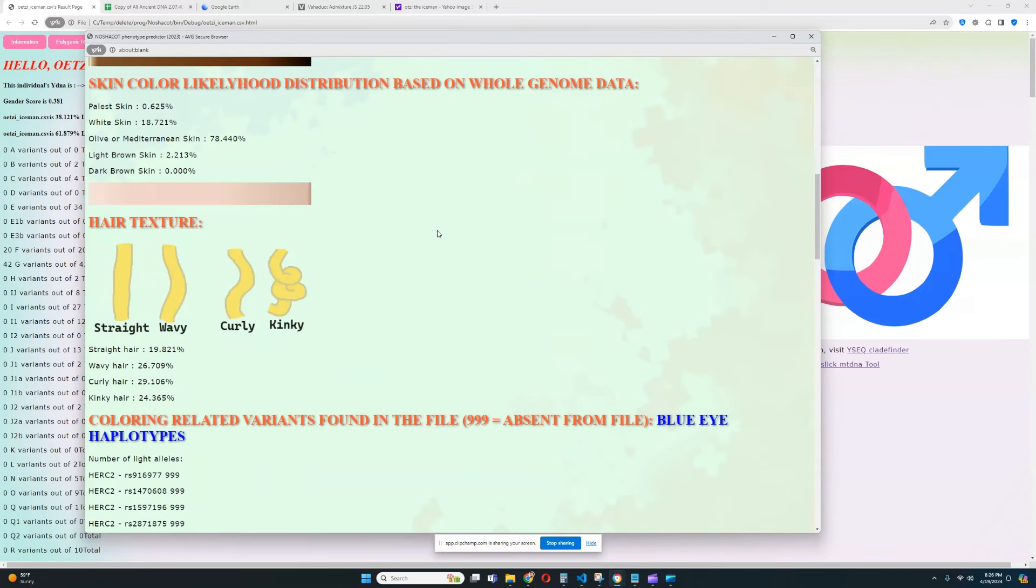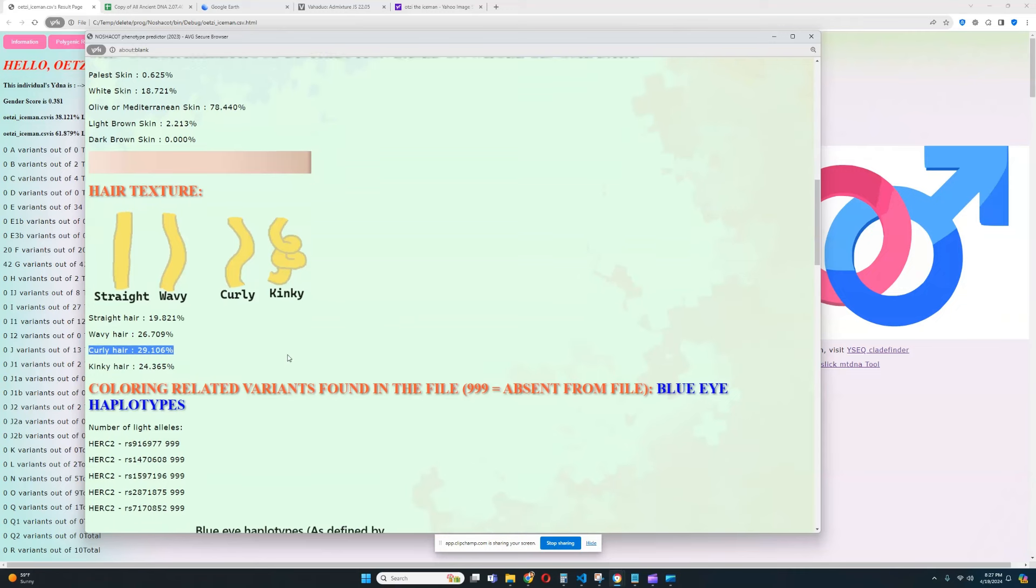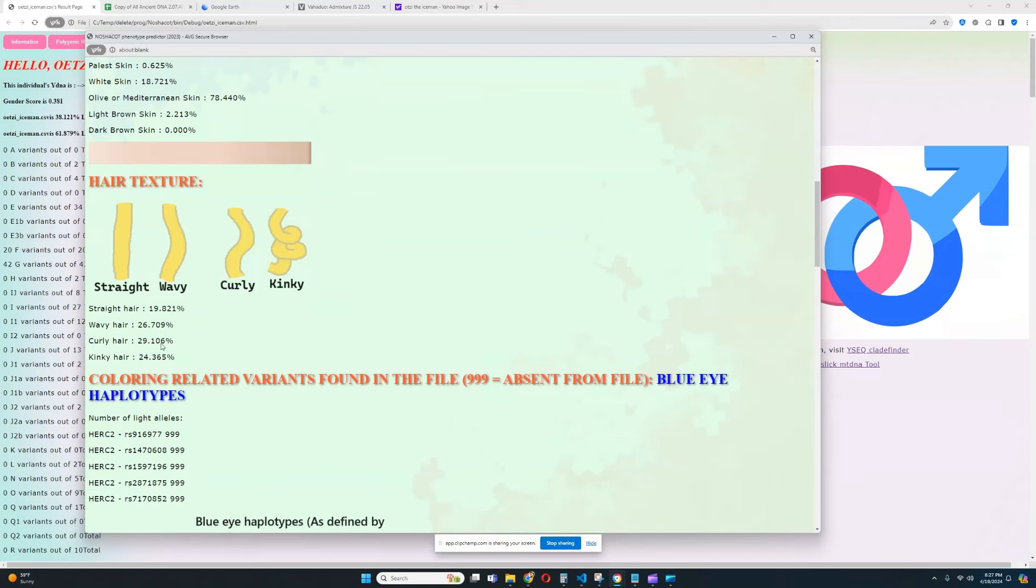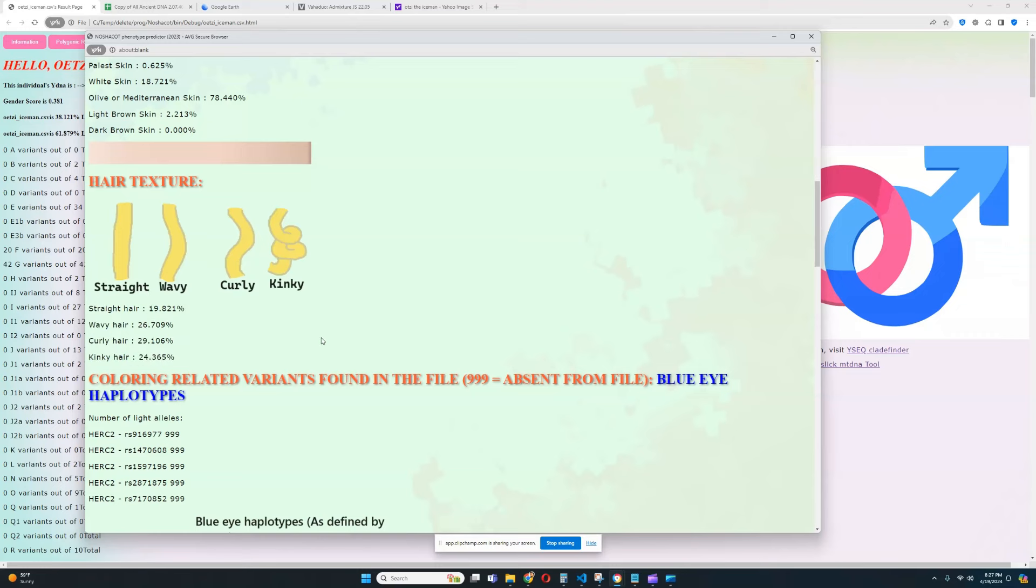When it comes to his hair texture, his predicted hair texture is curly hair. Keep in mind that with low quality files, the predicted hair texture will be a lot less accurate. Anything predicted, any predicted trait will be a lot less accurate with low quality files. But it will be especially, especially felt when it comes to really polygenic traits such as hair texture or ethnicity estimate. Things that rely on a large number of SNPs will be felt, the lack of data will be felt much greater when it comes to the prediction of these traits. So, when it comes to hair texture, we can't really, we can't really use this estimation, we can't really rely on this estimation too much.